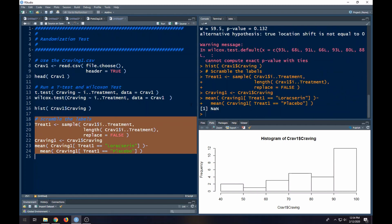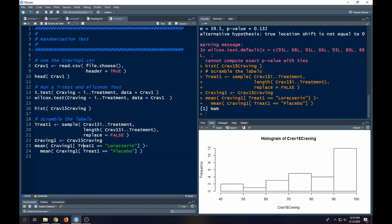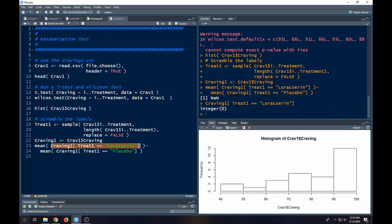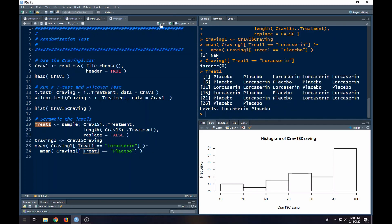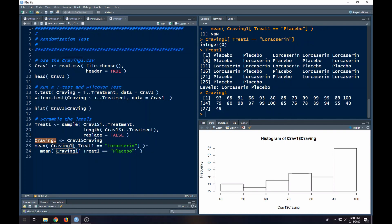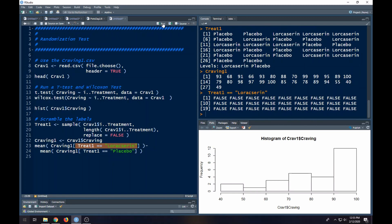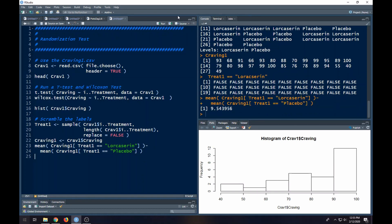It says I got NaN, not a number. There's probably a missing value somewhere in the data set. Let's look at this - treat equals lorcaserin. Let's look at this real quick to see whether or not everything works out correctly. It says integer 0, so let's see what treat 1 looks like. I can see it says lorcaserin and placebo. Did I spell everything correctly? When I subset on lorcaserin, it says false all the way. So every place I have lorcaserin is because I misspelled it. These are types of things that people do all the time. Let's give this a go now, see if it works. I'm trying to leave my mistakes in here so you can see that often people make mistakes, and it's okay to make a mistake.